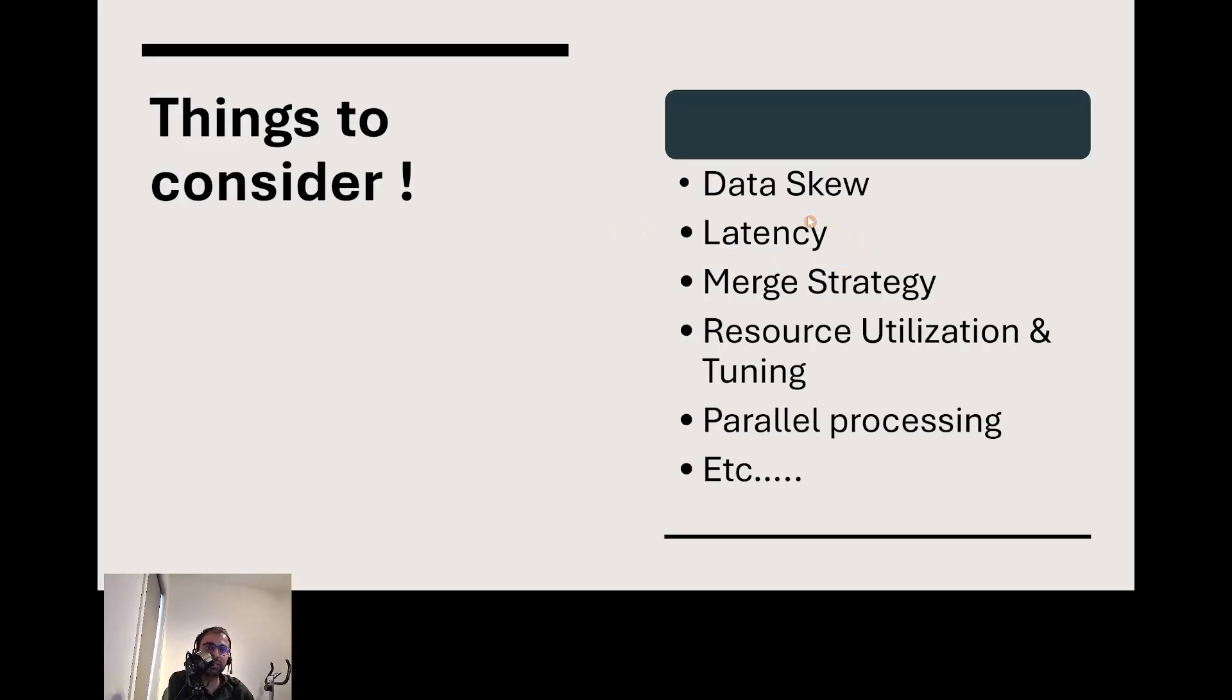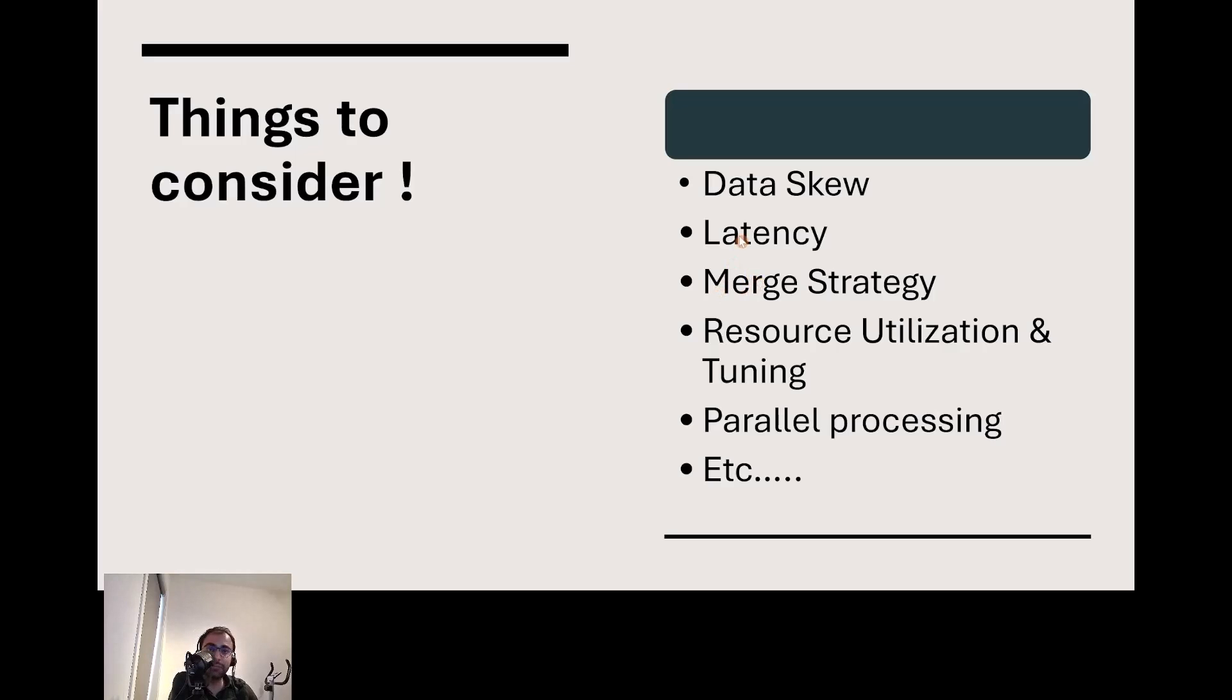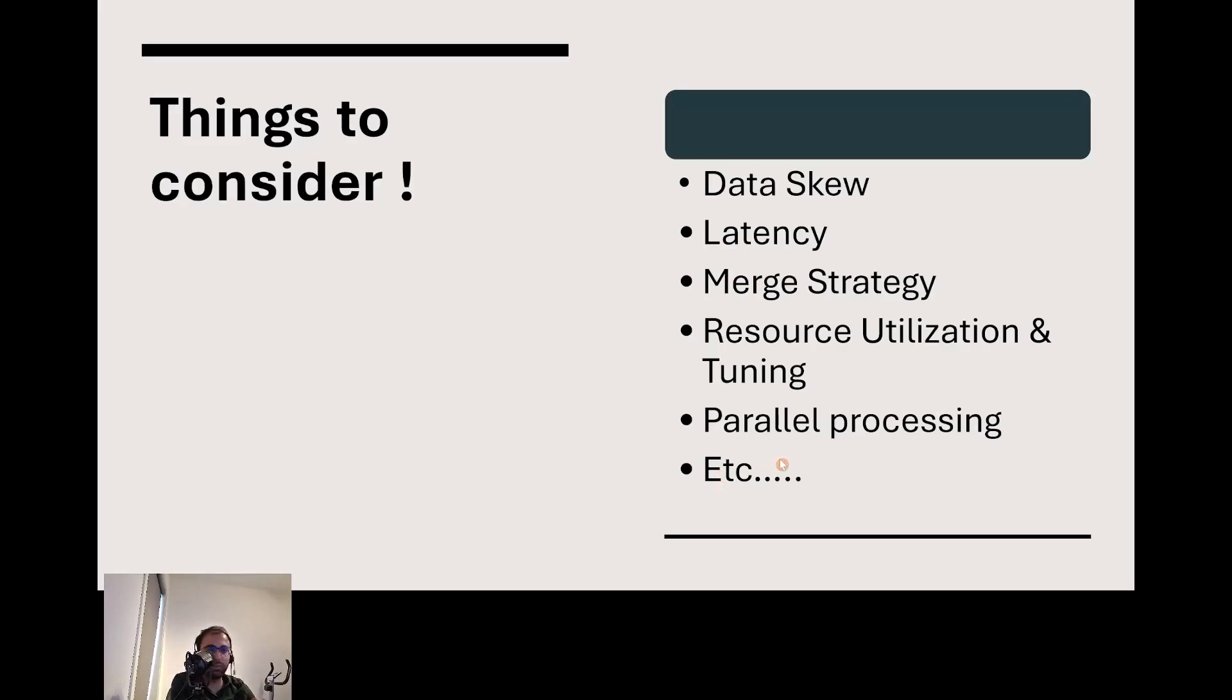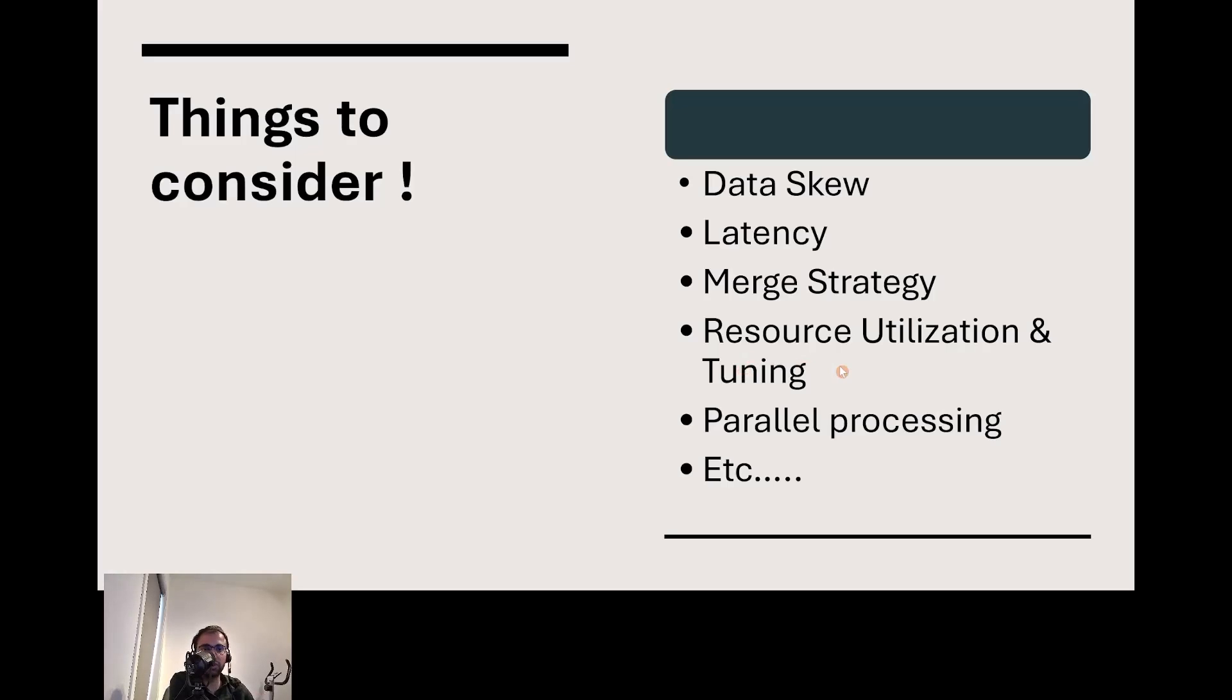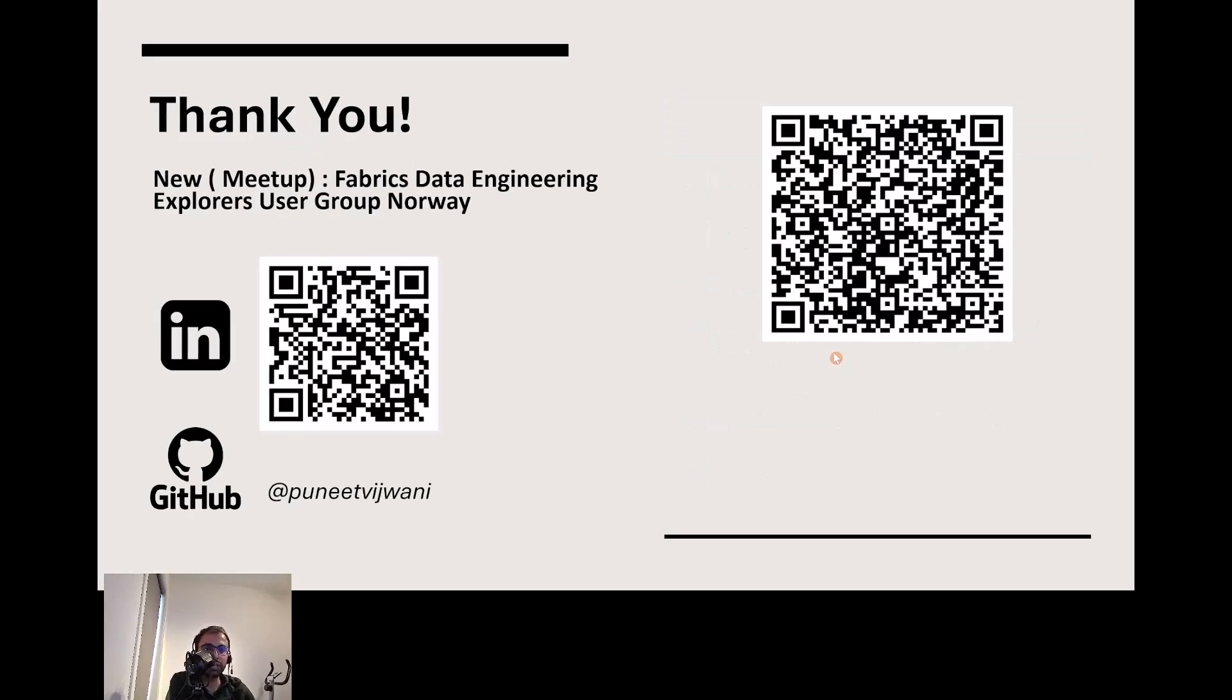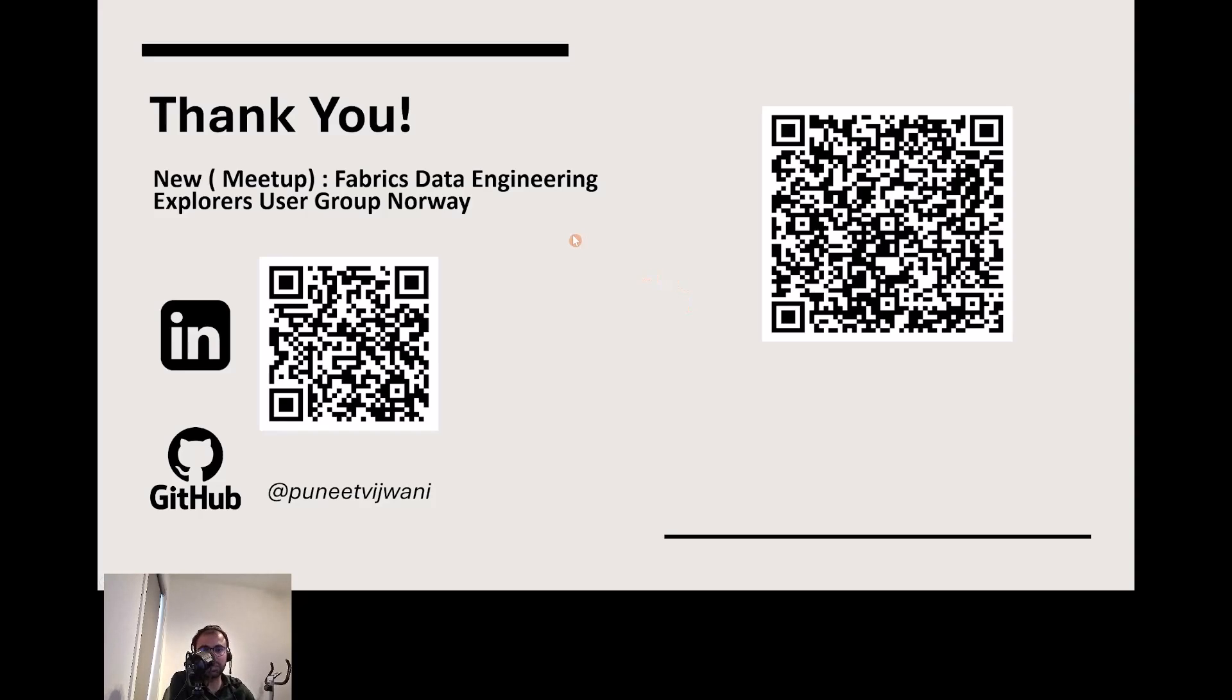There are certain things to consider. A few are: data skew—ensure your data is evenly distributed for efficient processes. Merge strategy—choose wisely based on data size and change rate. Latency—if you have fast updates, choose an approach that suits your processes best. Parallel processing—make sure you use it to speed up your load. Resource utilization—be mindful of your resources, you don't want to exhaust them.